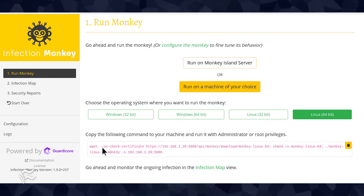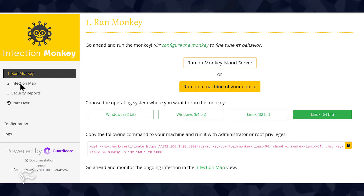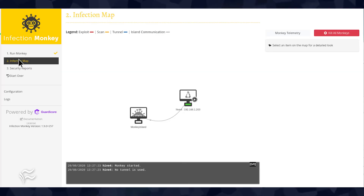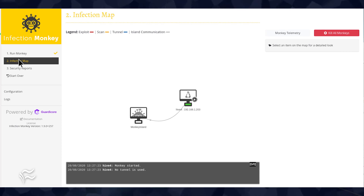As the test runs, click on the Infection Map entry in the left navigation to see the machine being tested. The testing will take some time, so let Infection Monkey do its thing while you handle another admin task.